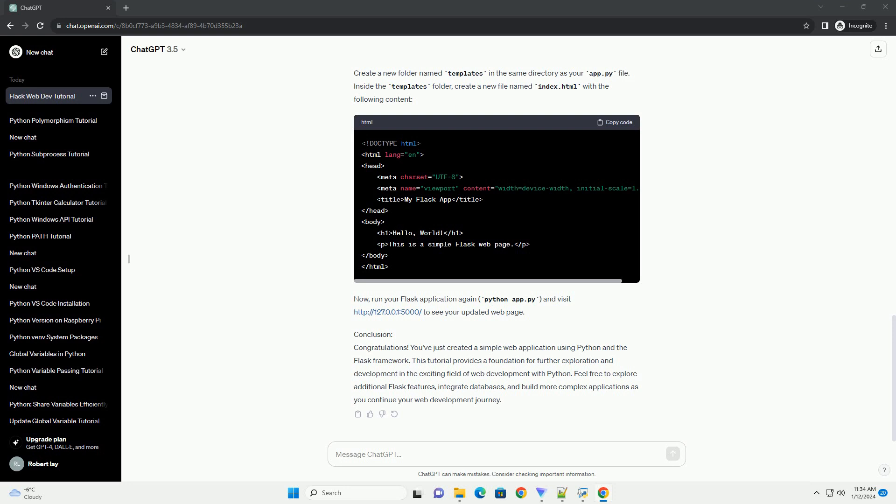Inside the templates folder, create a new file named index.html with the following content. Now, run your Flask application again, python app.py, and visit http://127.0.0.1:5000/ to see your updated web page.